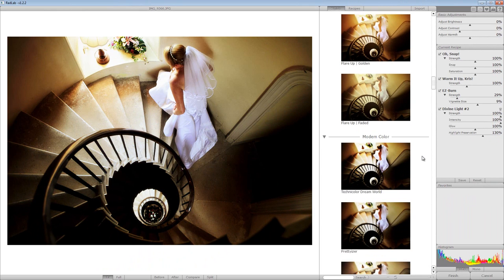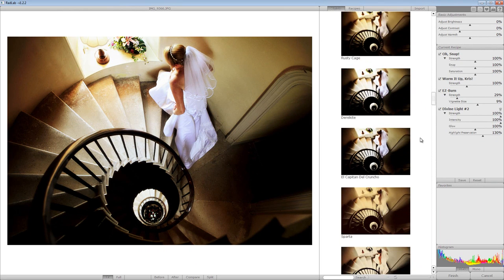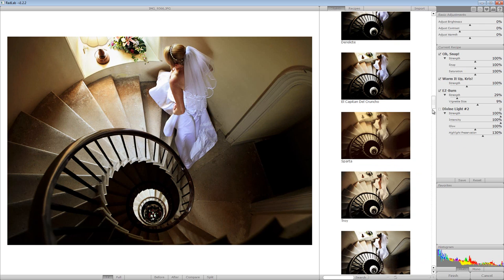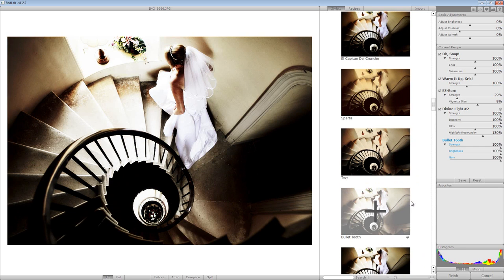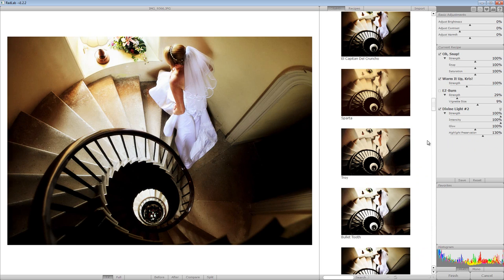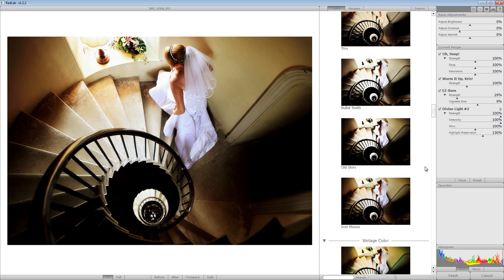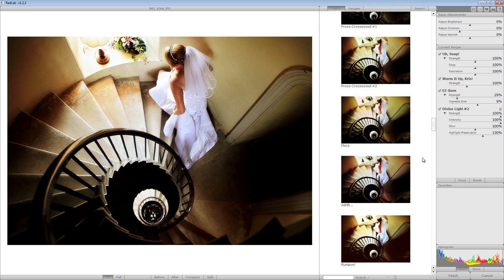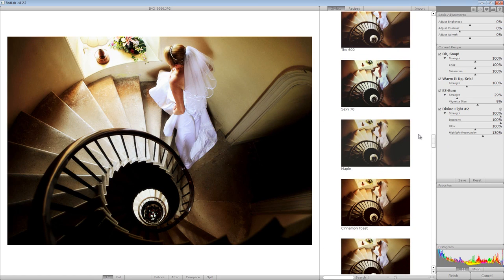There's loads here - you've got 'Flare Up Golden', and you can keep layering these on. There's 'Technical', 'Dream World', 'Pretty Eyes' - loads and loads to choose from. As I layer them they all change as well, so if I remove Divine Light you can see they all update - it's showing you them layered on. It's brilliant. If I take the Easy Burn off you can see it comes off all the styles listed here, then put it back on and it applies to all of them. You can really go to town with these. Then going further down there's loads of different ones, including some real old-school effects from old film days, Fuji Chrome and things like that.